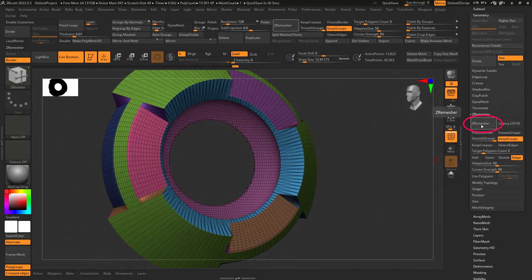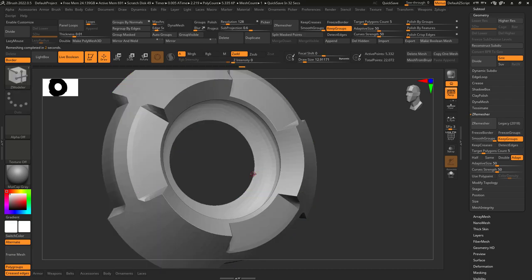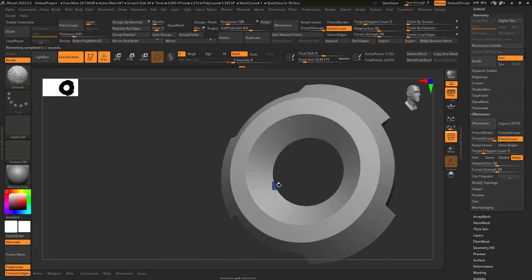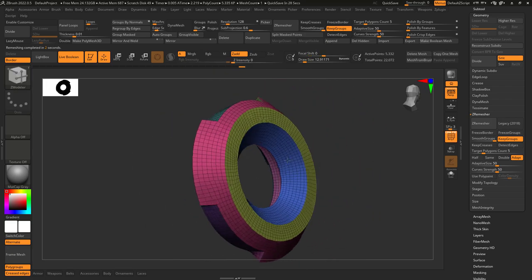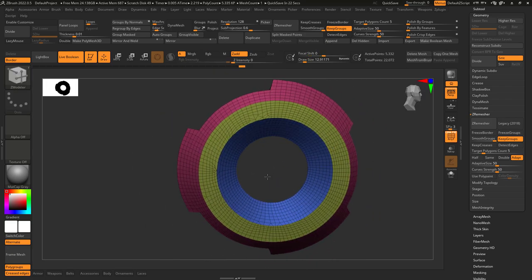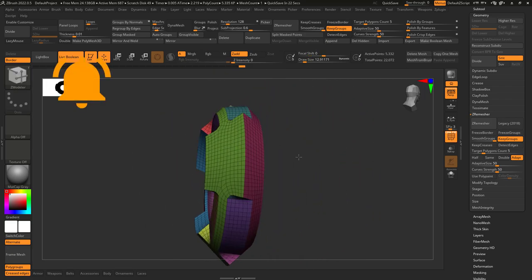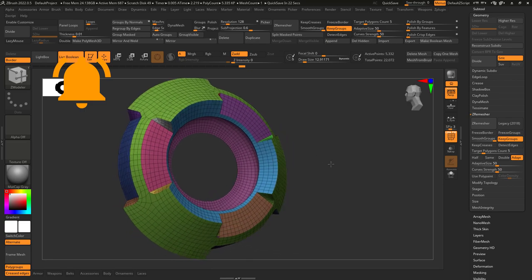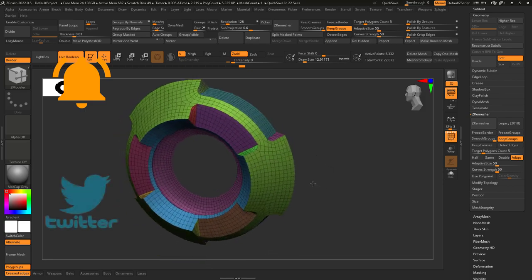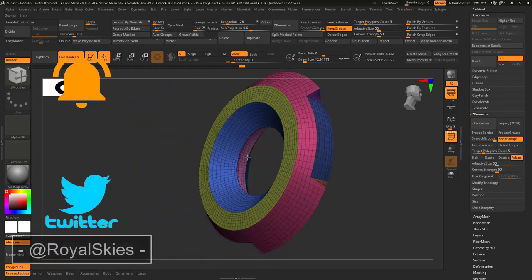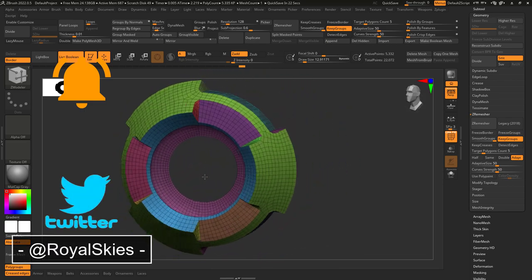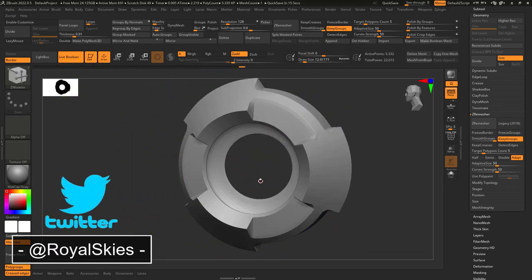At this point, just use your standard polygroup and zremesh to automatically fix the topology, and bam, you're done. Hope that helps, and as always, hope you have a fantastic day, and I'll see you around.